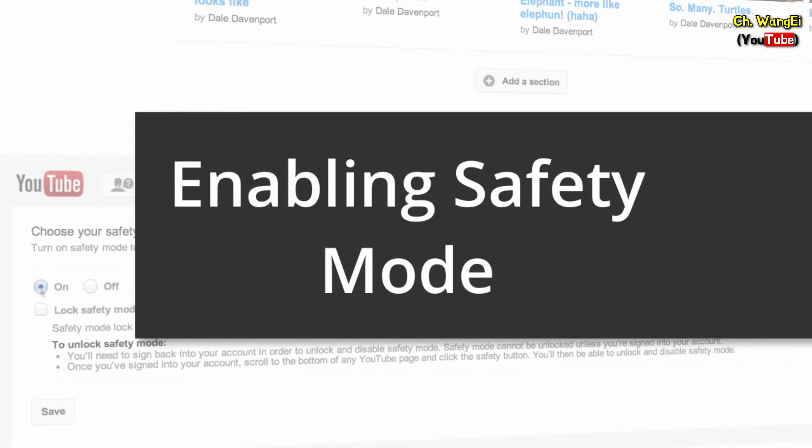In this video, we'll show you how to enable Safety Mode. This setting helps filter objectionable content that you may prefer not to see while enjoying YouTube.